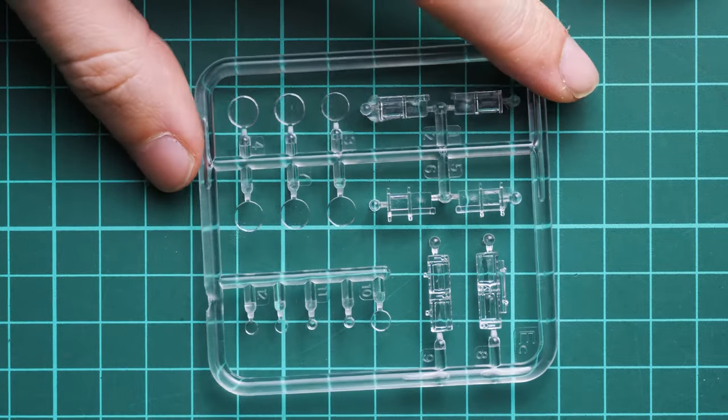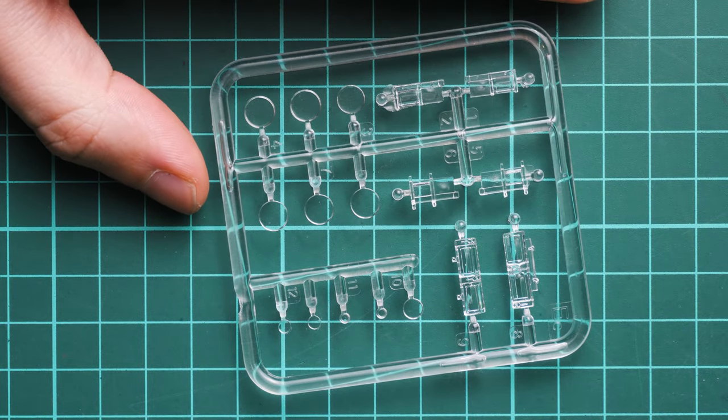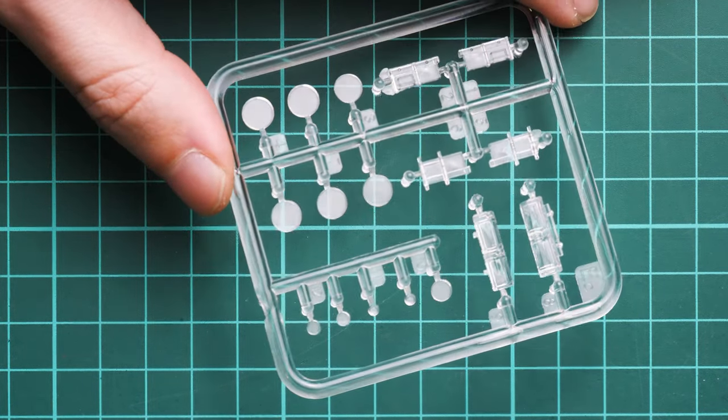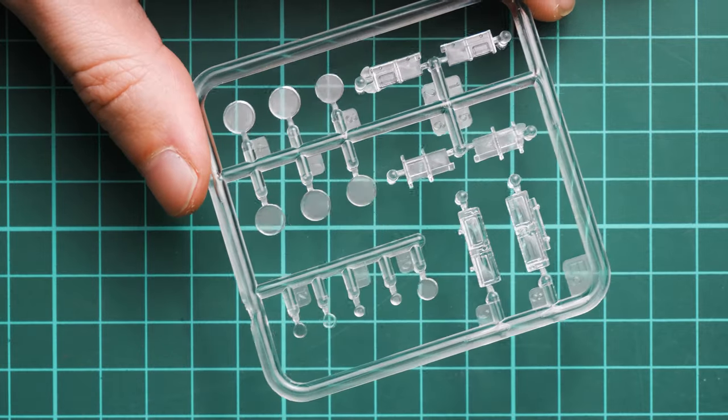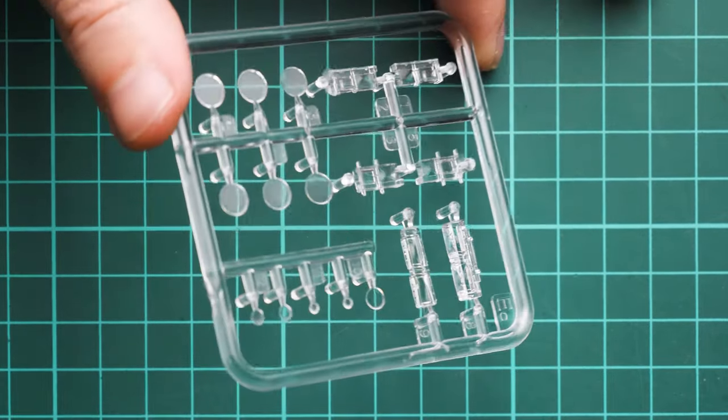I'm opening another plastic bag. Here we have decals and clear parts packed together. First, the clear sprue. Molding quality looks quite fine, but we don't have any masks included, so you'll have to get your own stickers or use liquid masks.